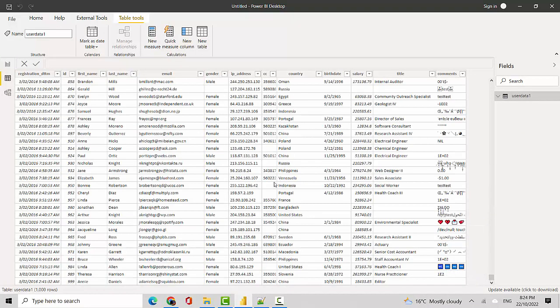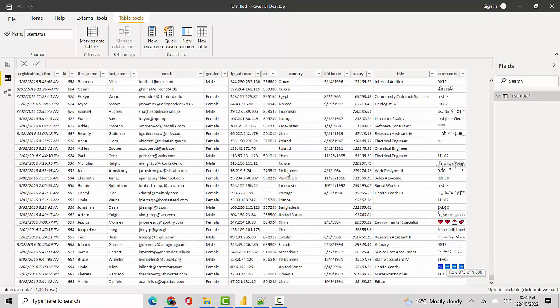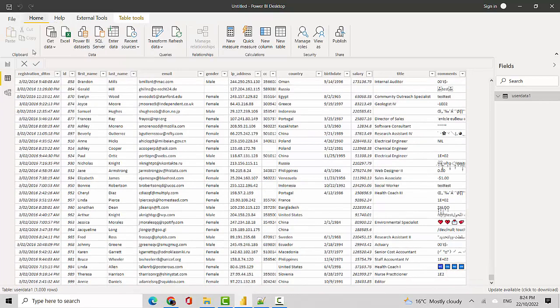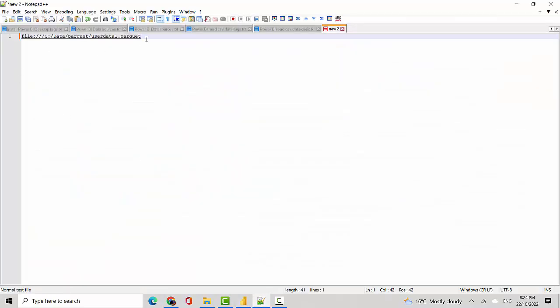In this video we've learned how to get data from a parquet file. If the parquet file is sitting on your local system, this is the file format or